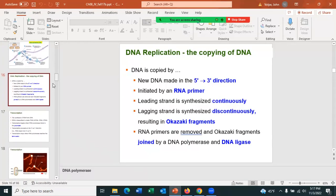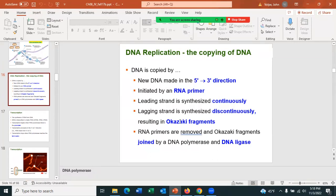DNA is copied in the five to three prime direction. On the leading strand, DNA is added continuously after an RNA primer. On the lagging strand, DNA is synthesized discontinuously in Okazaki fragments, because that strand runs in the opposite direction and DNA can only be replicated in the five to three prime direction.